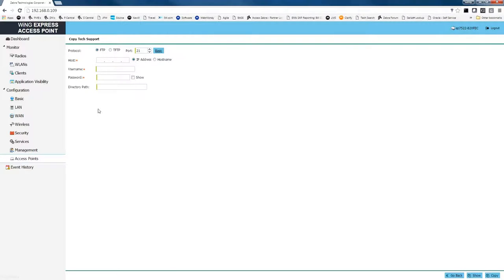This will open up the copy tech support menu item, and from here we're going to select our method of transfer.